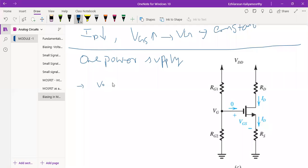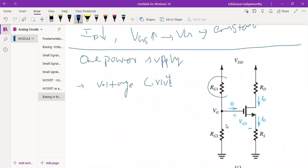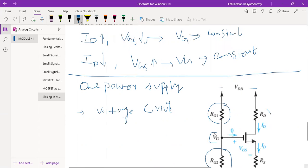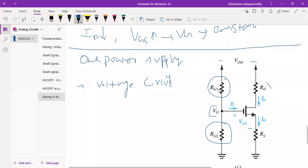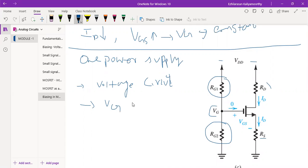This is the voltage divider bias circuit. When you use the voltage divider circuit, if you can use the same single power supply, then only you can use voltage divider bias. Instead of one gate resistance, we are having two gate resistances: Rg1 and Rg2. This point is nothing but Vg. This is VDD, and this also is VDD. By fixing Vg constant using a voltage divider, we can fix this constant. Then connecting one source resistance here, we can utilize the one power supply VDD and derive gate voltage Vg through the voltage divider — that is through Rg1 and Rg2.